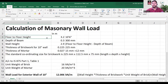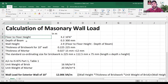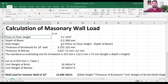We are calculating the wall load for red brick. The first thing we need is the floor-to-floor height. I am going with 10 feet 6 inches, which is 3.2 meters. The depth of the beam is 300 mm, so the wall height will be 3.2 minus 0.3, which equals 2.9 meters. All these values are in meters, and you can see different unit types in this column.